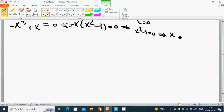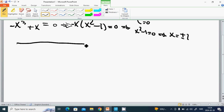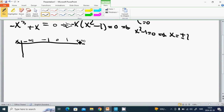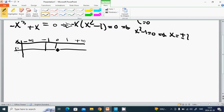Factoring gives x times (x² minus 1) equals zero, so x equals 0 and x² minus 1 equals zero. This gives x equals plus or minus 1. Now we can use a table: x goes from minus infinity through the roots minus 1, 0, and 1 to plus infinity. We call that expression P, and P equals zero at each root.